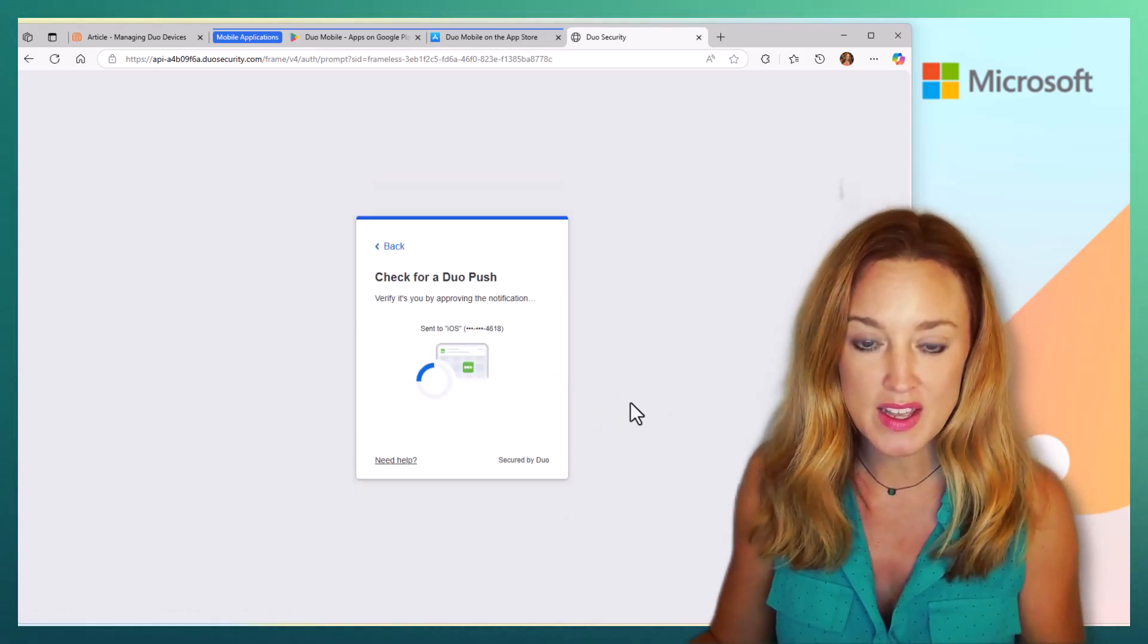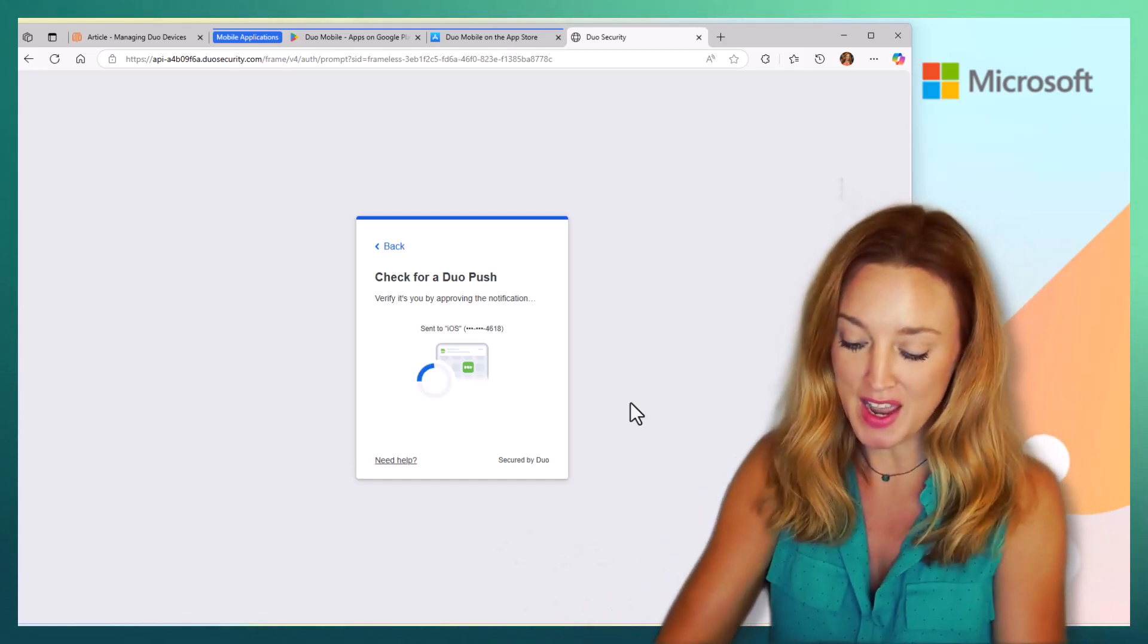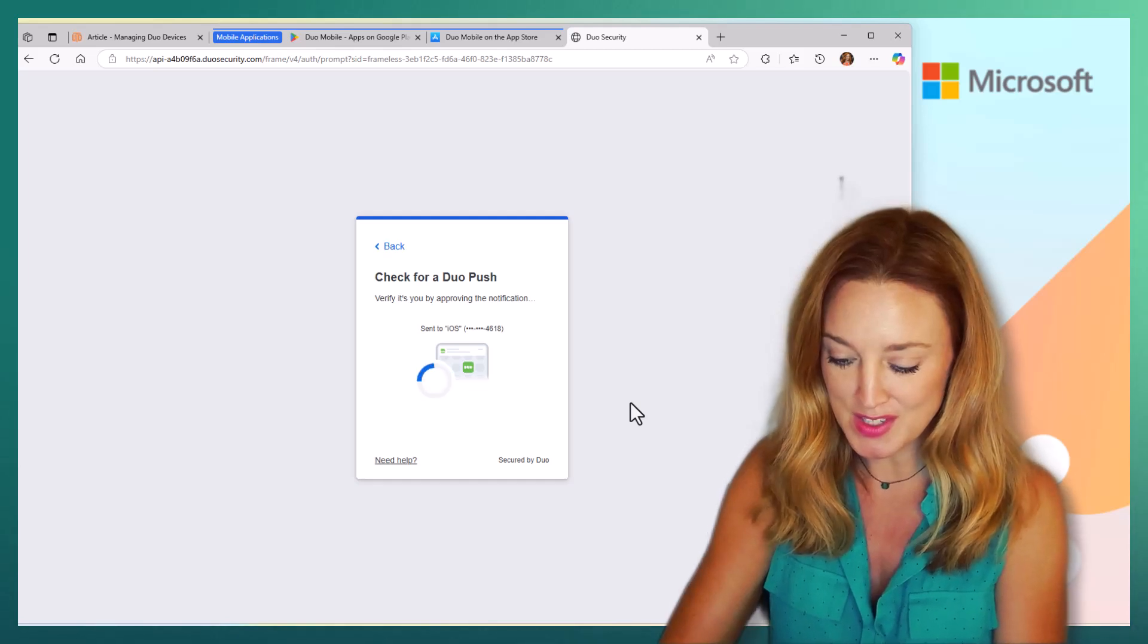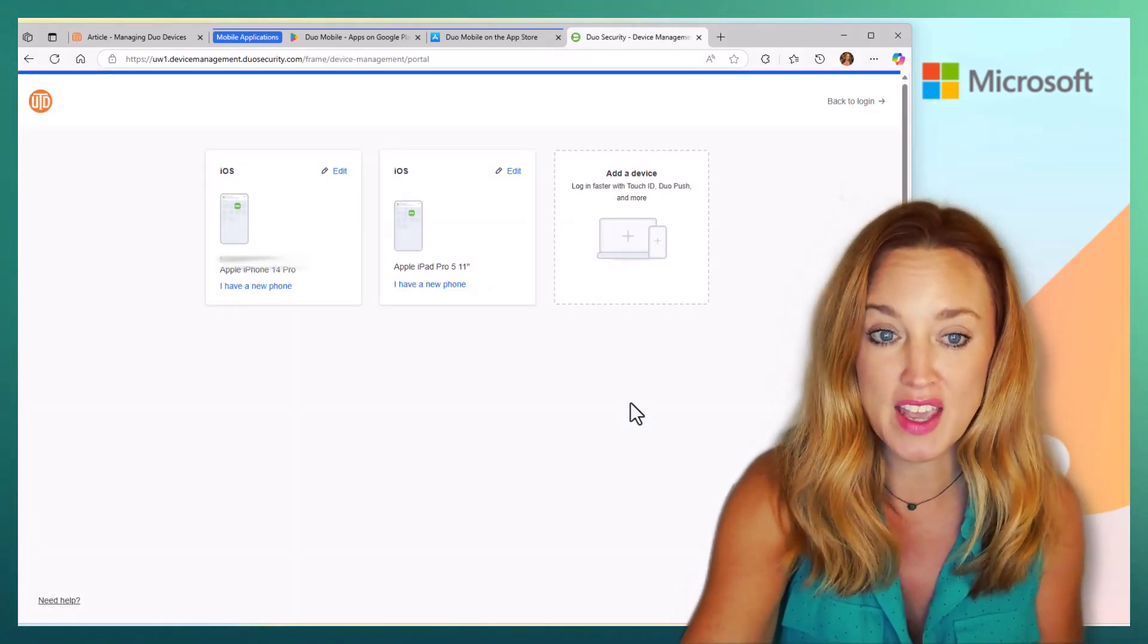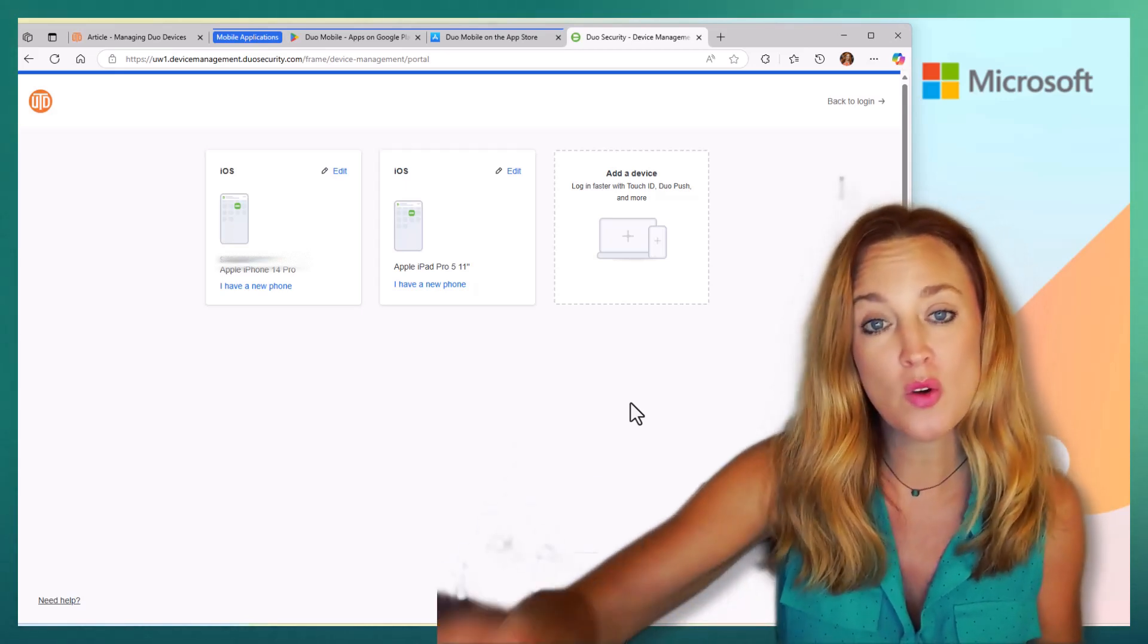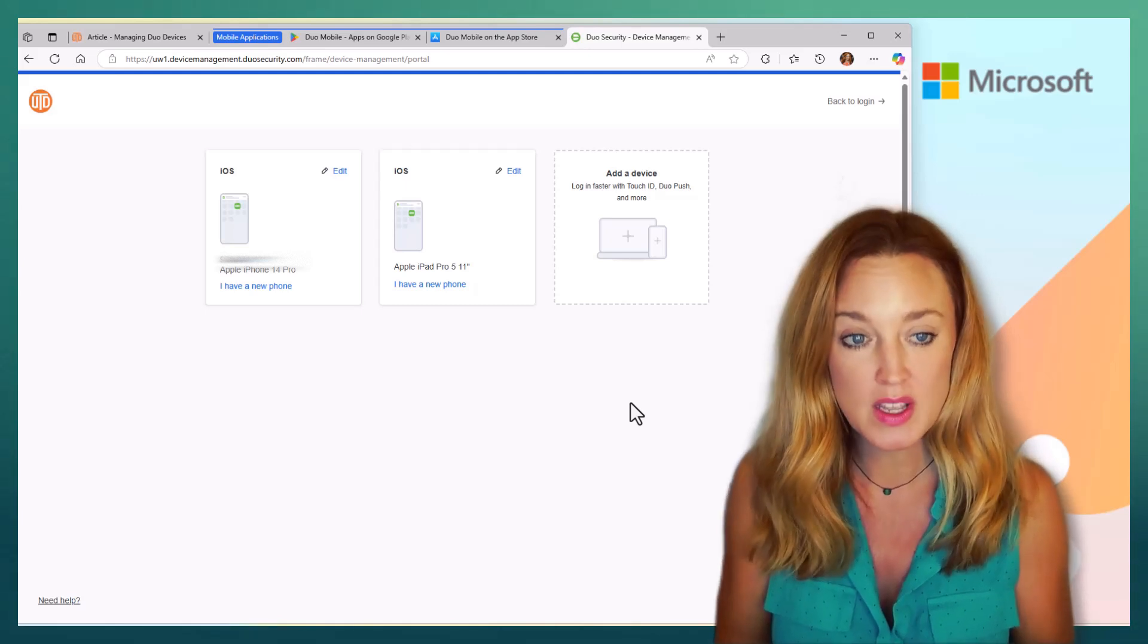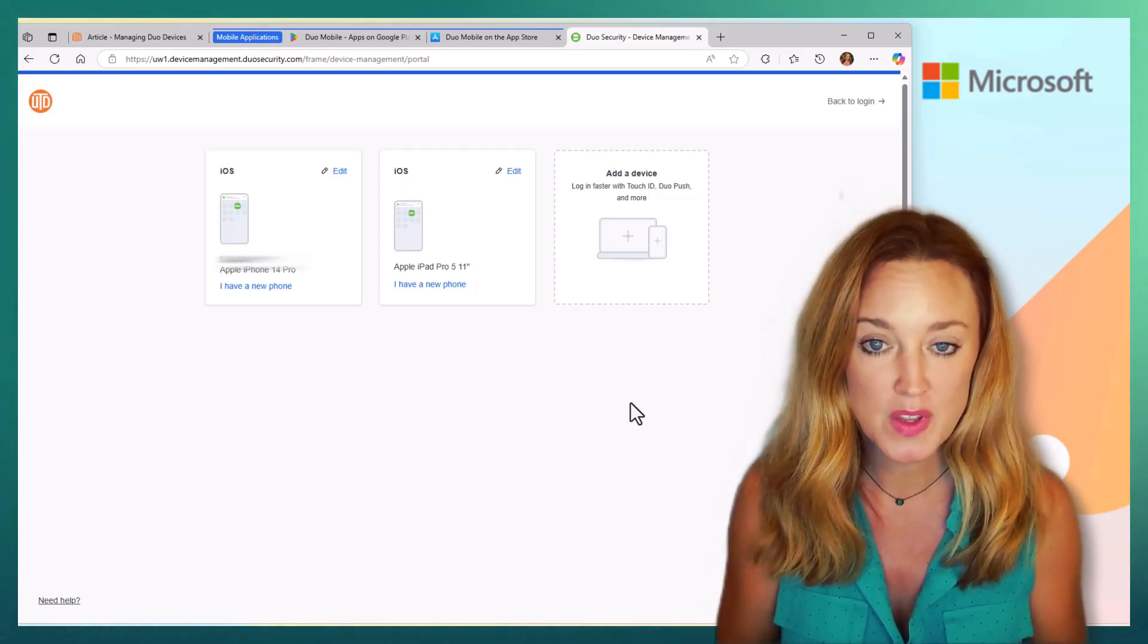So I'll go ahead and do a push to my phone because I have the mobile app installed. It's going to take just a moment. I'll select approve, and it's going to navigate through this screen where I can determine what devices, in addition to my phone, I would also like to get an authentication method to.